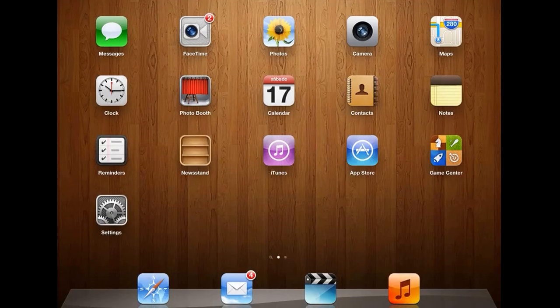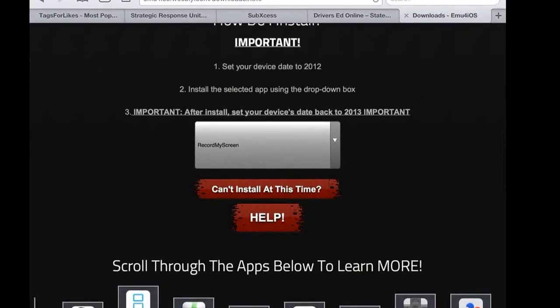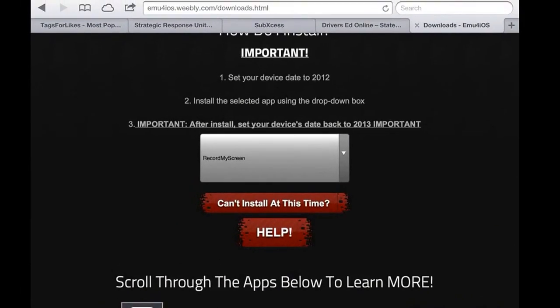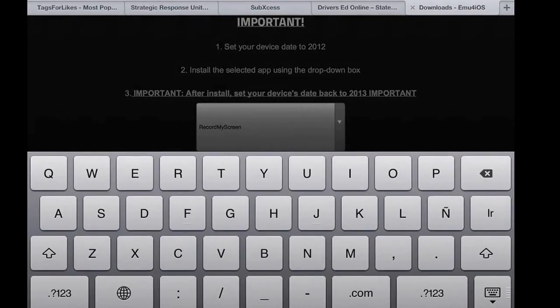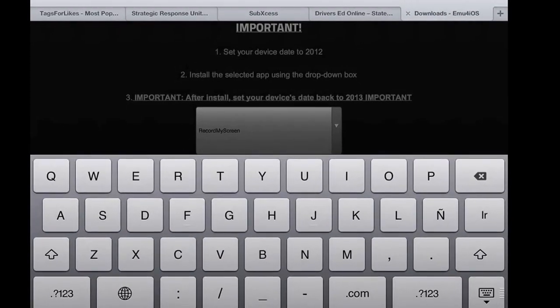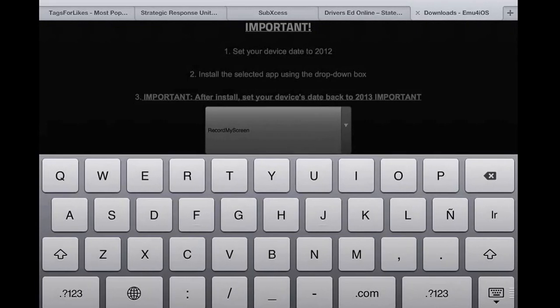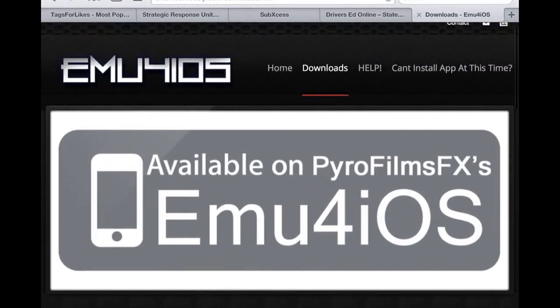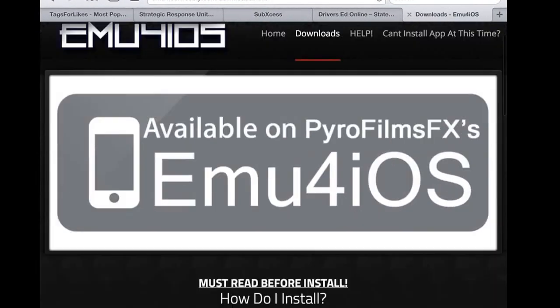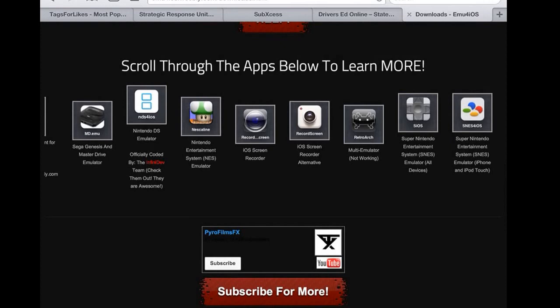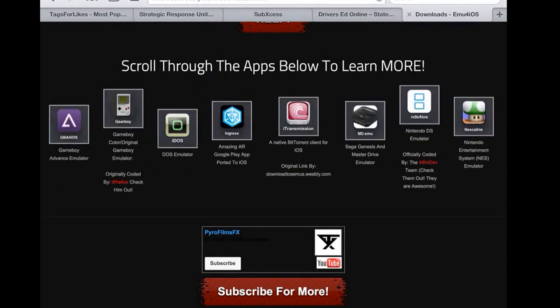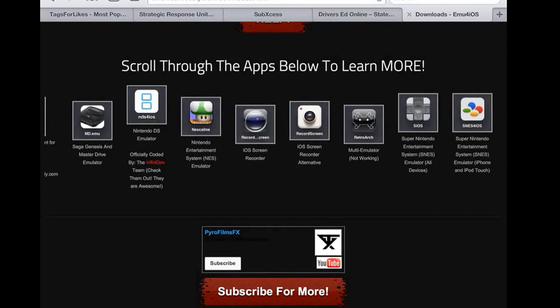So first of all, you go here on Safari, you type this right here and you guys see right there. You can stop the screen and pause it. Then you're going to end up here and it's going to give you a list here of all the applications that they have.